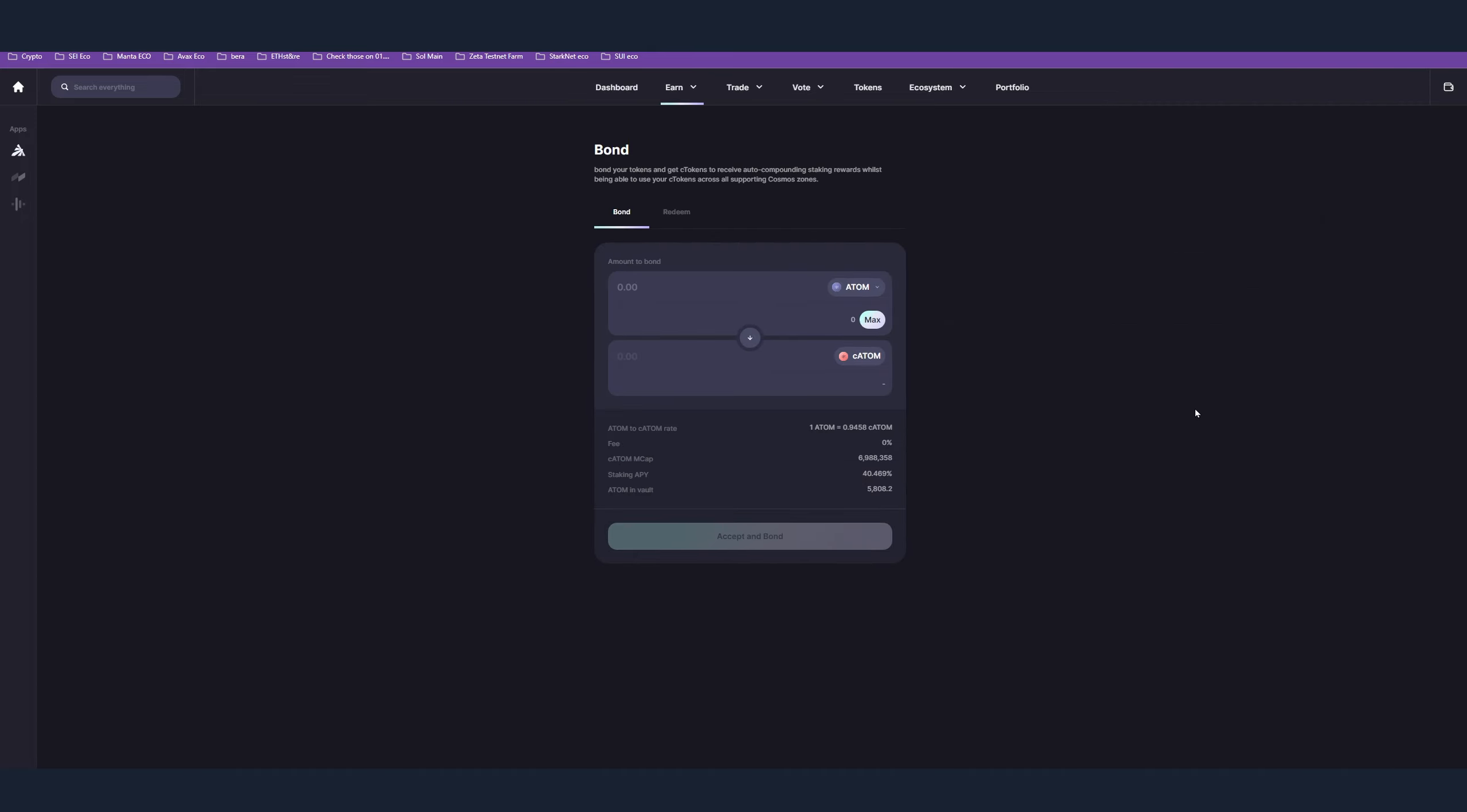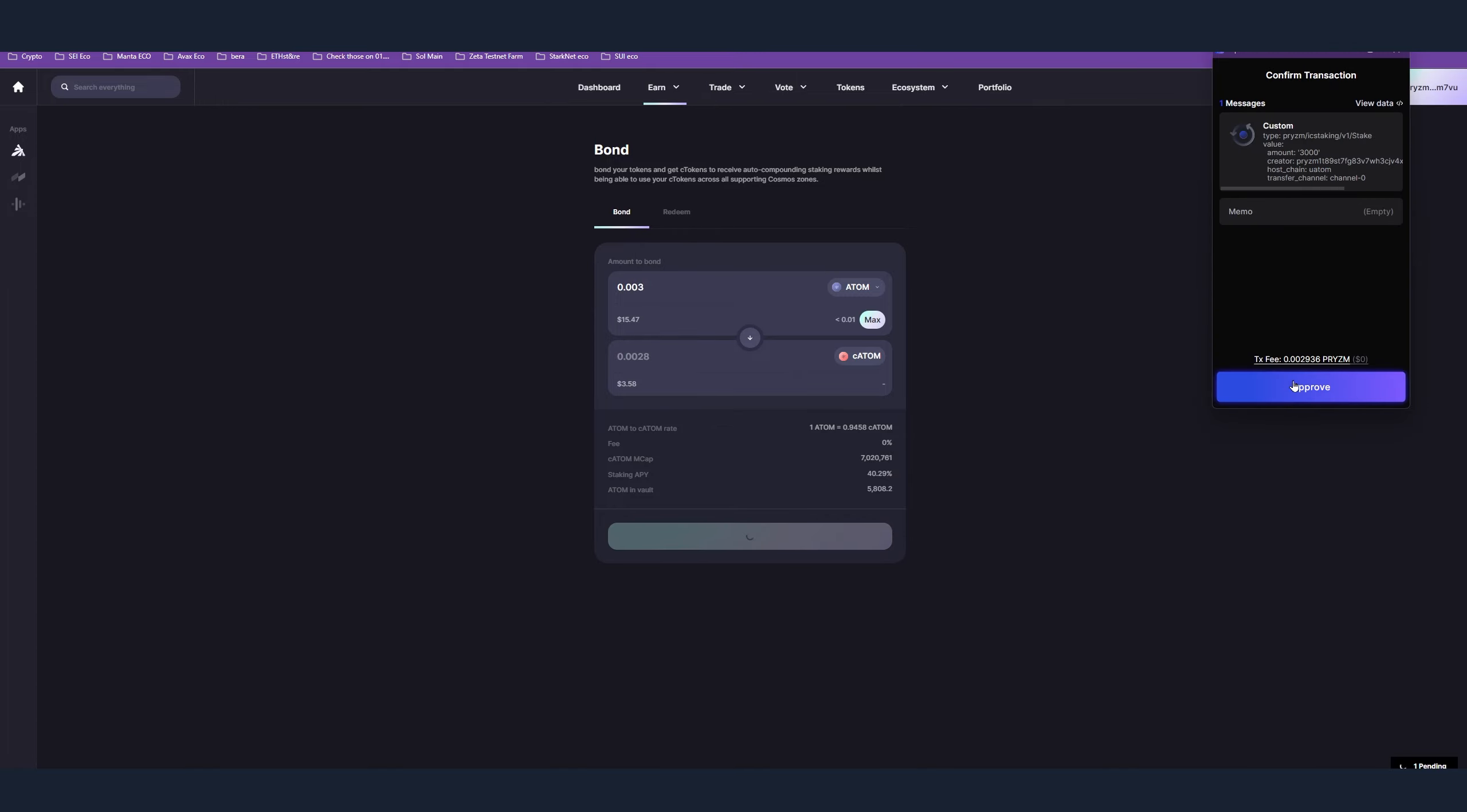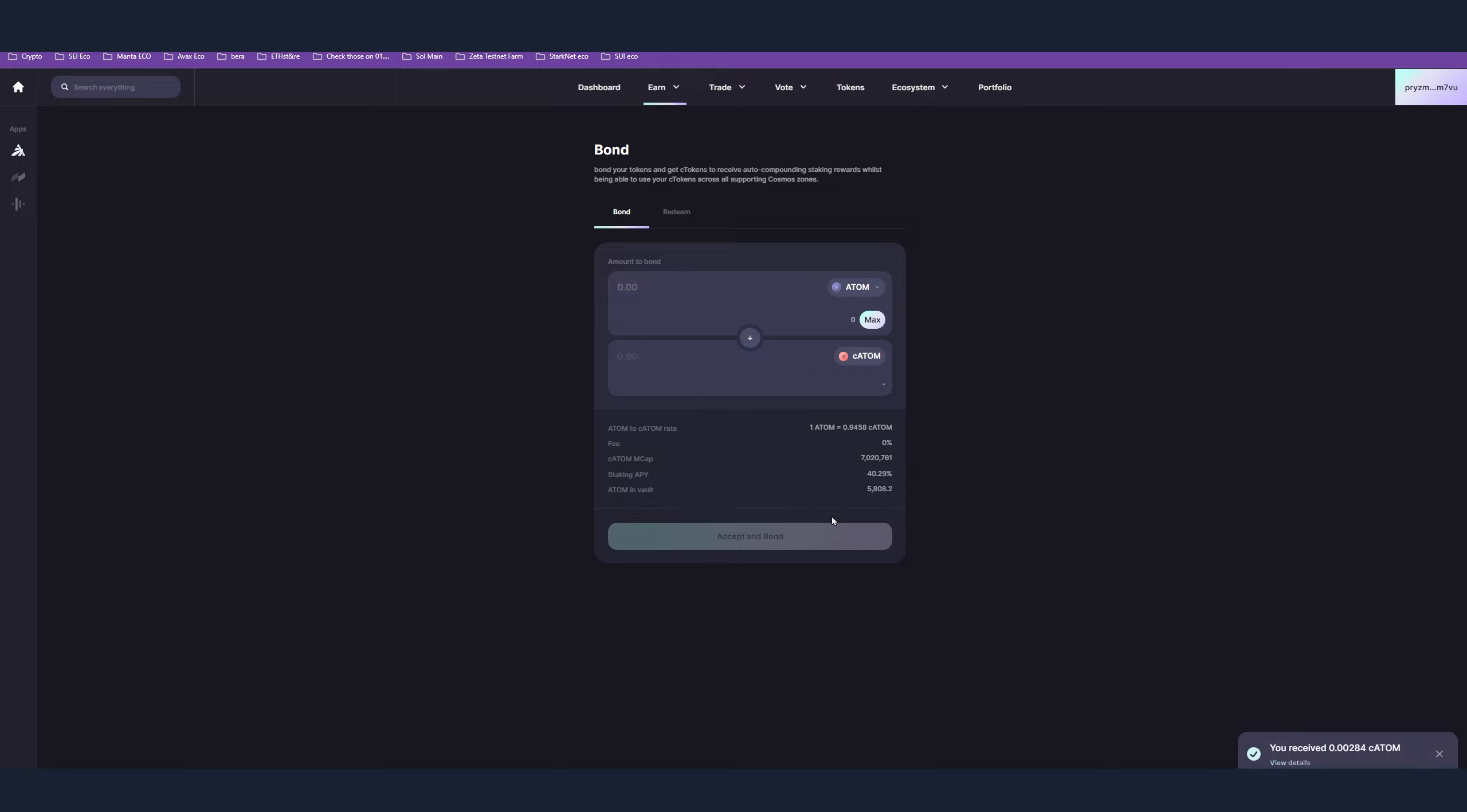Moving on to the next step, which are the bonds. Again, link in the description. For this one you need some ATOM, so if you haven't yet obtained some ATOM, go back to the swaps and obtain some ATOM. After that, connect your wallet again here, press max amount, accept the bond, press approve the transaction. You have to wait a few seconds and your bond is accepted.